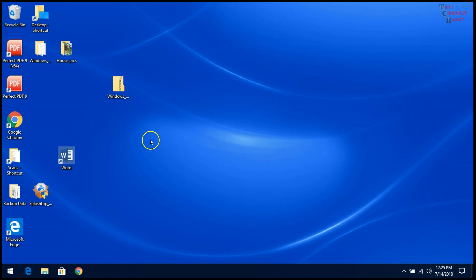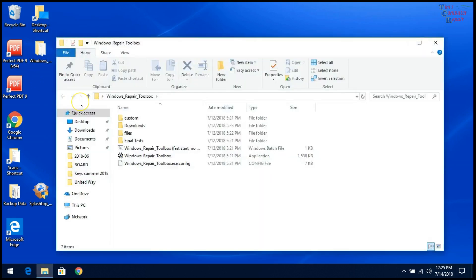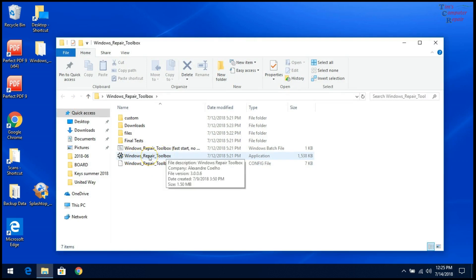But the very first thing you want to do is be sure that you have a healthy hard drive. You test that by running tools that tell you whether your hard drive is healthy. In this case, I am using Windows Repair Toolbox.